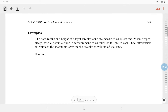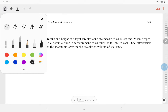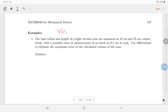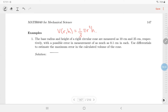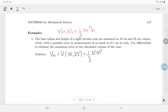Example one: the base and height of a right circular cone are measured to be 10 centimeters and 25 centimeters respectively, with a possible error of as much as 0.1 centimeters in each. Use differentials to estimate the maximum error. All measurements are in centimeters so we keep consistent units. The volume of a cone is one-third pi r-squared h.